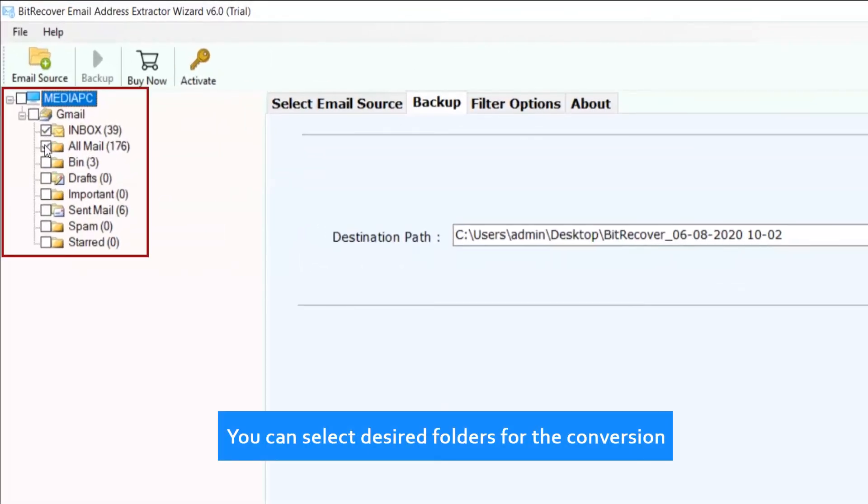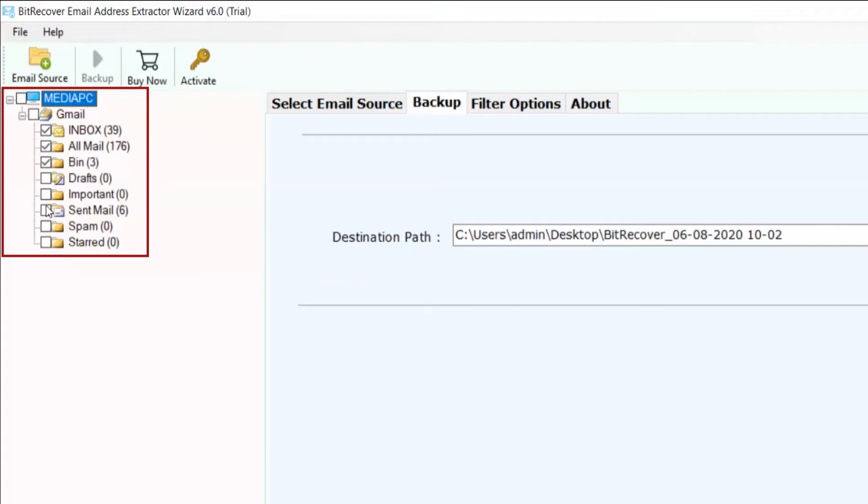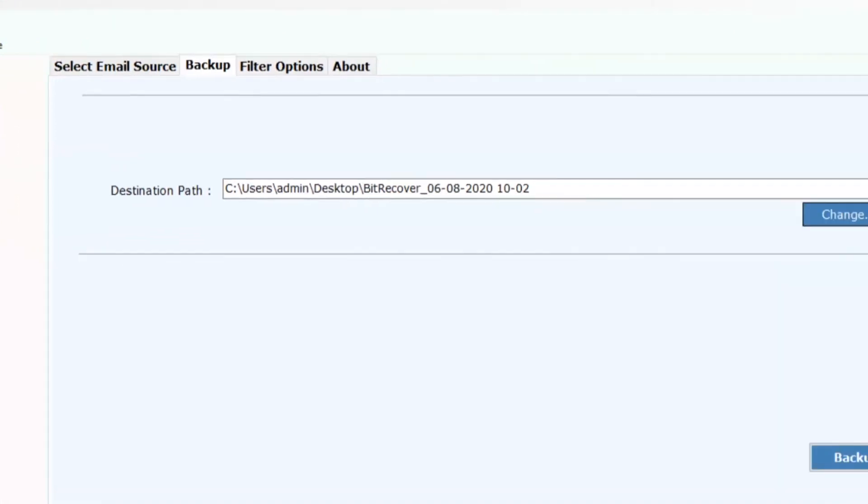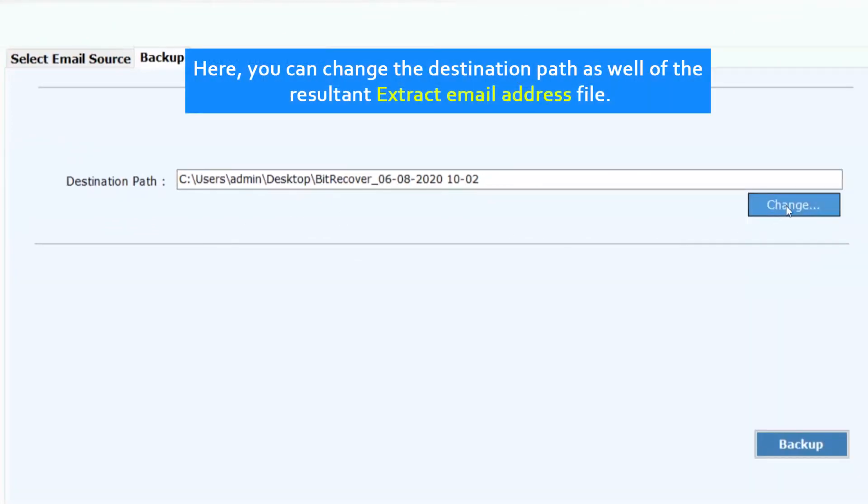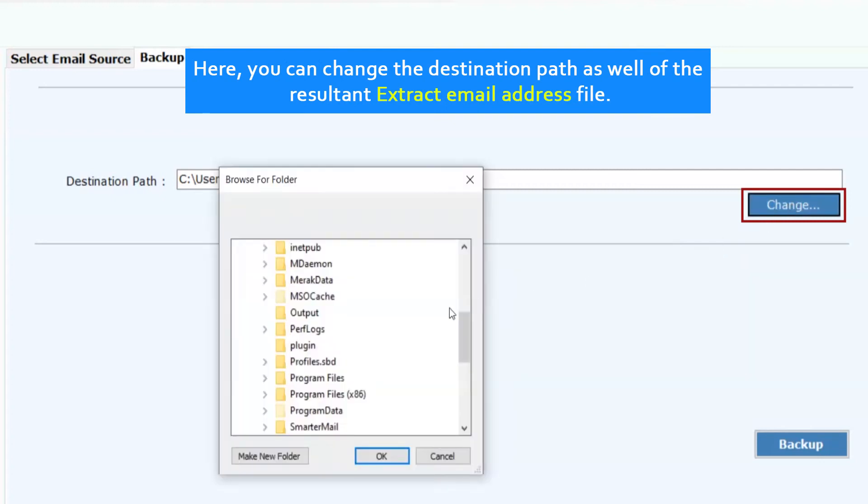You can select desired folders for the conversion. Here, you can change the destination path as well as the resultant extracted email address.